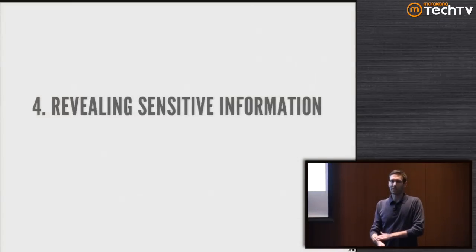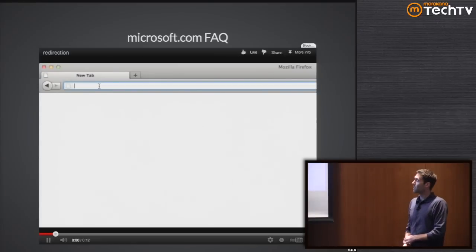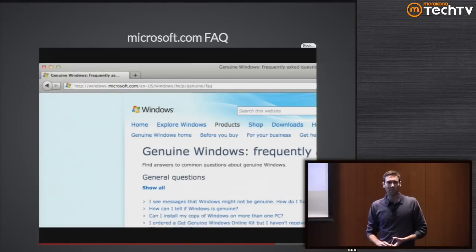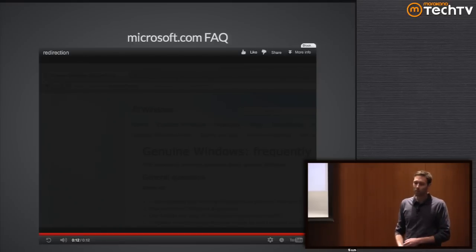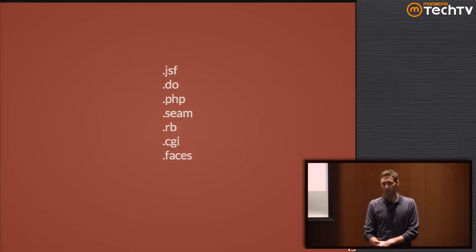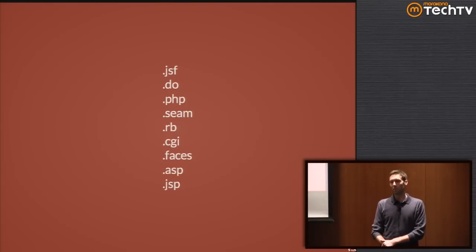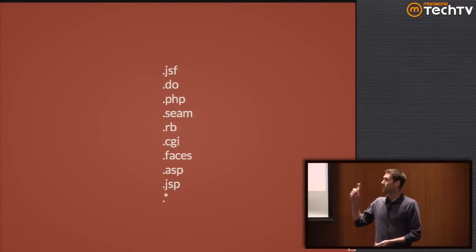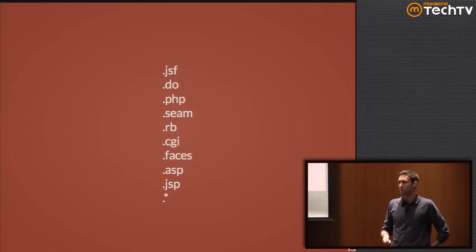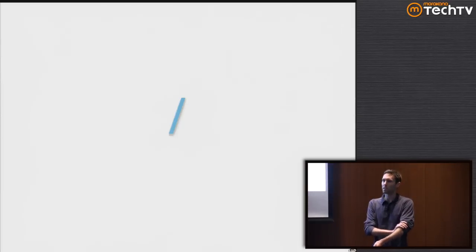The next point is revealing sensitive information. No one likes to admit they use .NET - not even Microsoft. They actually stripped off the ASPX suffix from their links. We have all these different frameworks: JSF, Struts, PHP, Seam, Ruby, Perl CGI, .NET, plain Java JSP, and many more. The fact that I can name the technology these suffixes go with is a bad thing, because that's the first piece of information people can use to attack our websites.